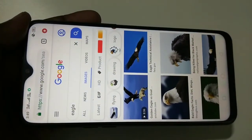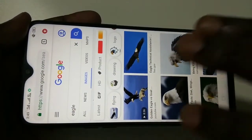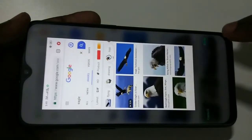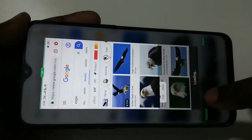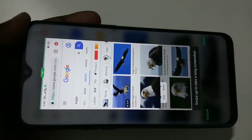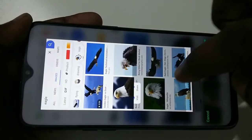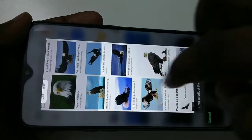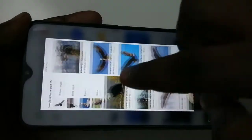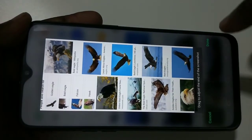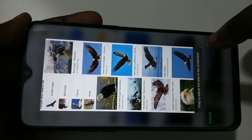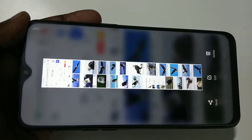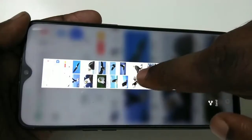Method one: use three fingers and swipe down, then tap on long screenshot. You can see it's loading. Then you can select the images which you want to include in the long screenshot — just drag it like this, then tap on done.